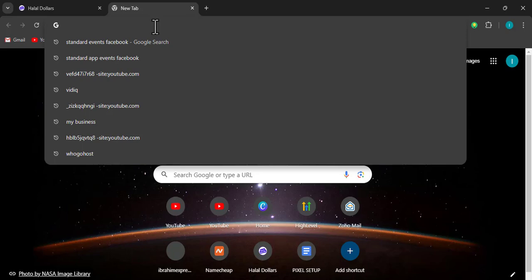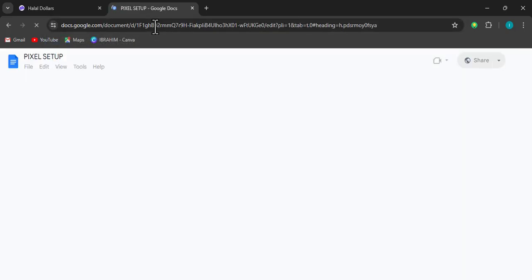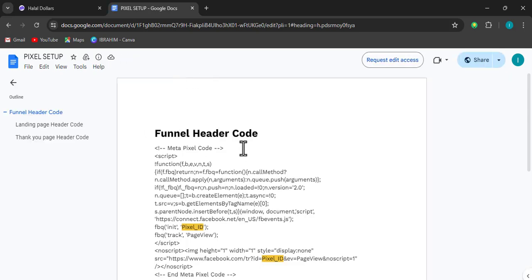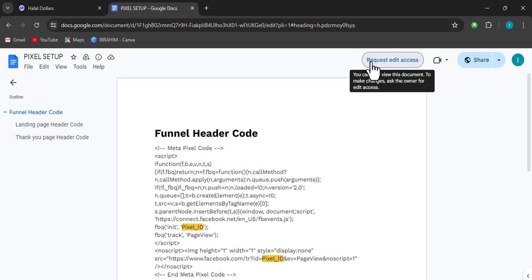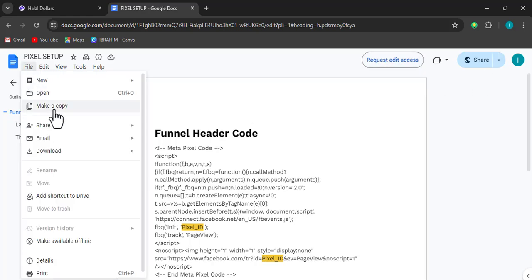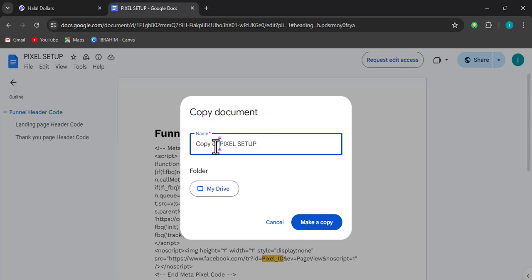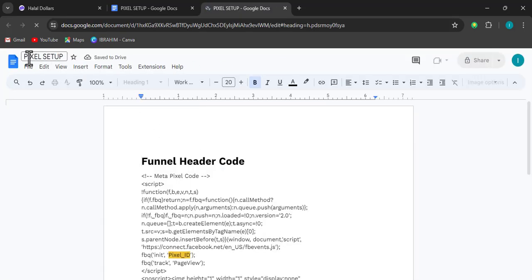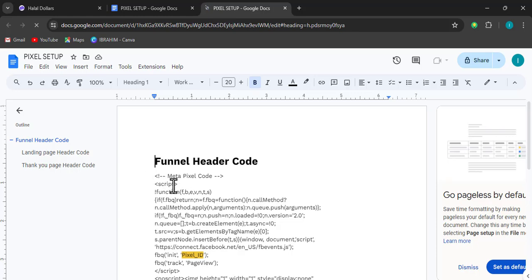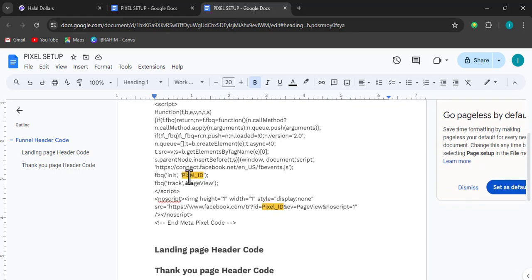Once the page is created, the next thing is to set up our pixel. For pixel setup we will need the pixel setup document — I'm going to be sharing the link with you. When you have it, don't request edit access. Instead, go to File and click 'Make a Copy.' You need to be signed into your Google/Gmail account to do this; otherwise you can only download it. Once you make a copy you'll be able to edit it, because we are going to edit one or two things — specifically the places highlighted in color.